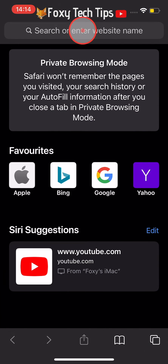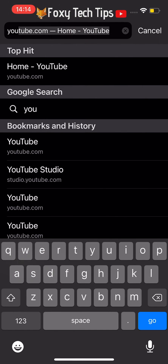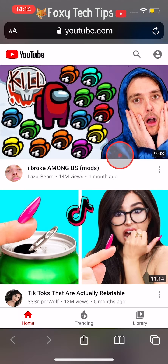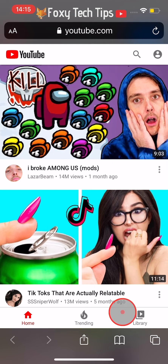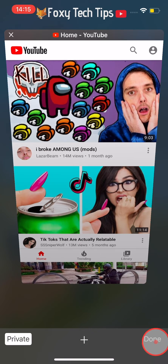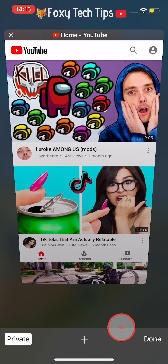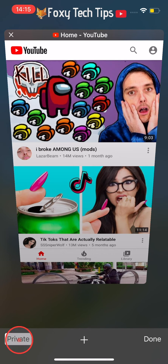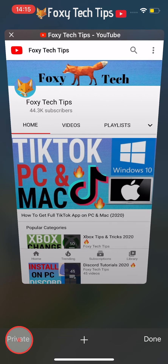When you are done with private browsing mode and want to go back to normal Safari, tap on the tabs button in the bottom right again, and then tap on Private and then Done.